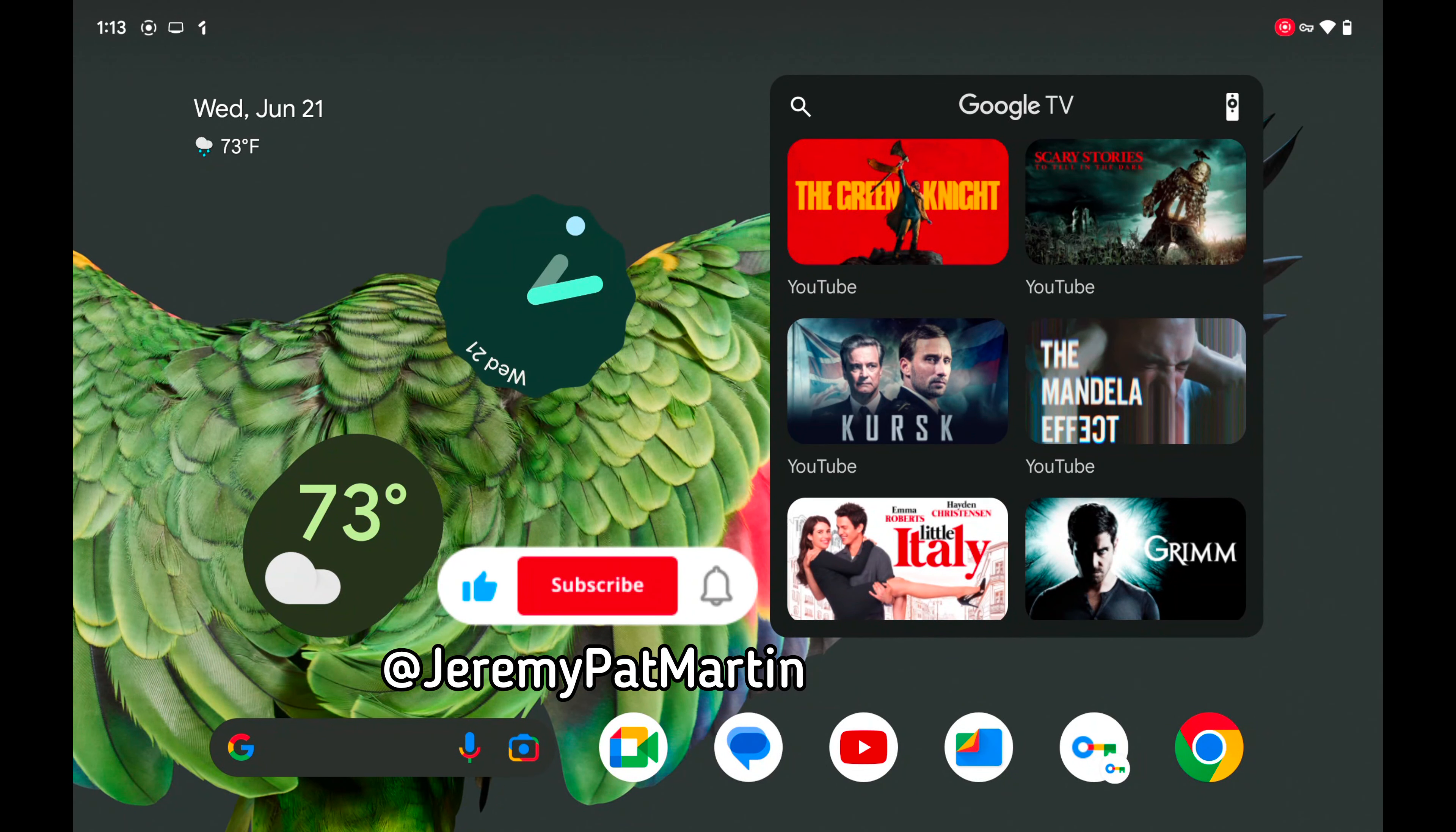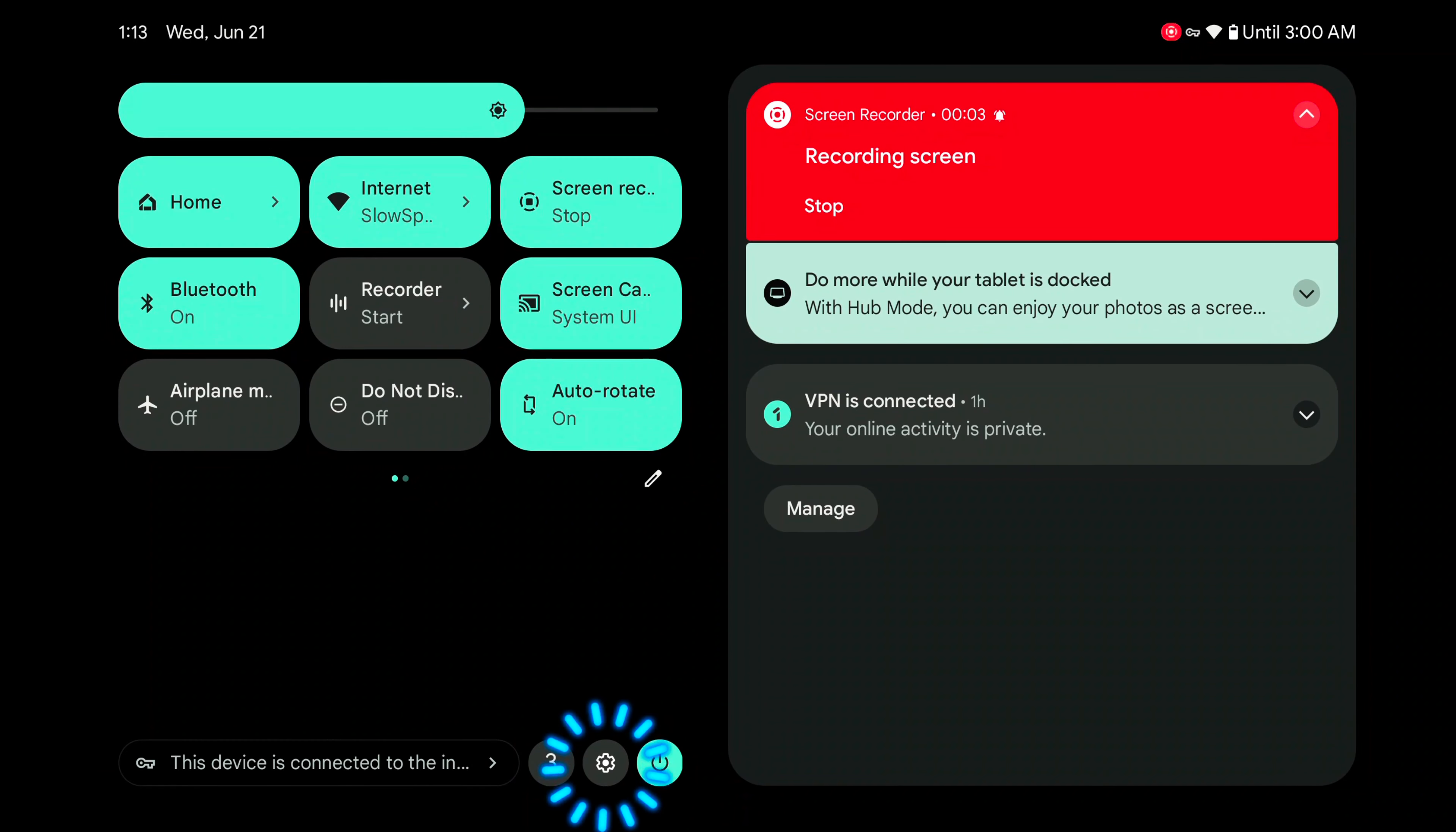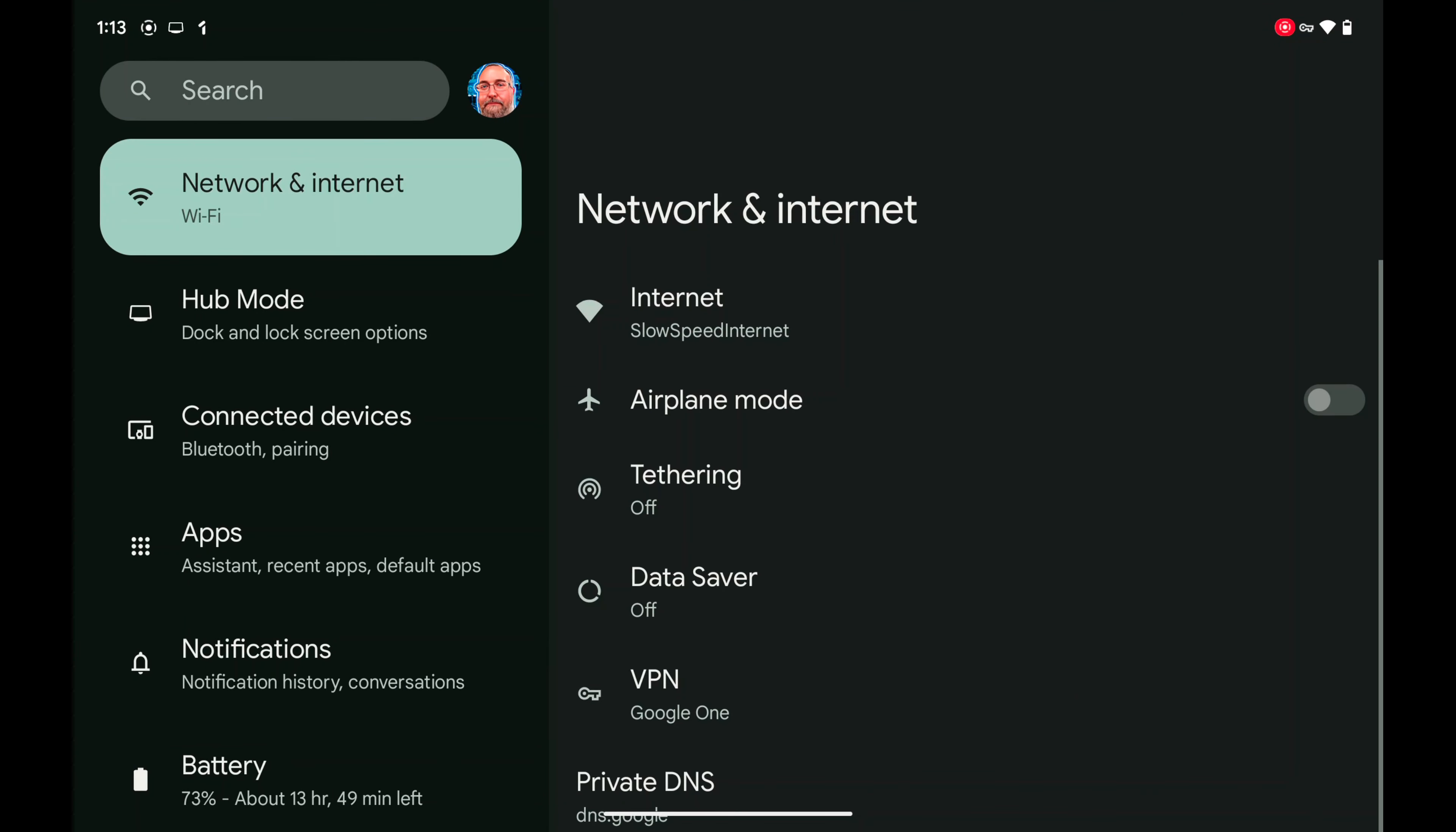I'm going to show you how to access developer options on the Pixel Tablet. We're going to swipe down from the top and select the gear icon at the bottom.